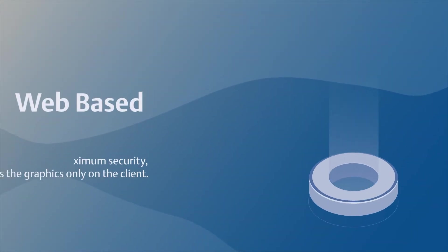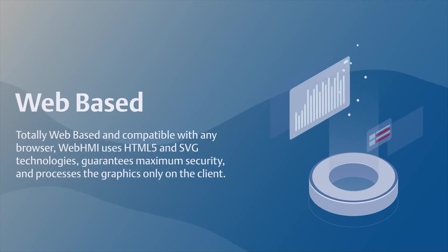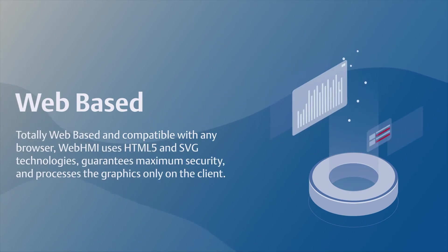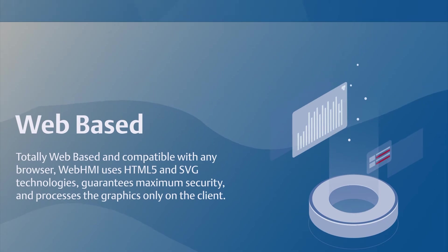Totally web-based and compatible with any browser, WebHMI uses HTML5 and SVG technologies, guarantees maximum security, and processes the graphics only on the client.